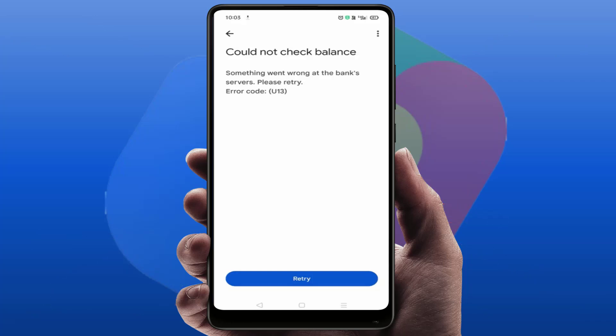Hello guys, in this video tutorial we will learn how to fix Google Pay error 'could not check balance', error code U13. As you can see on my screen, I was facing the same error, and finally I have got an easy and simple solution to fix this issue.